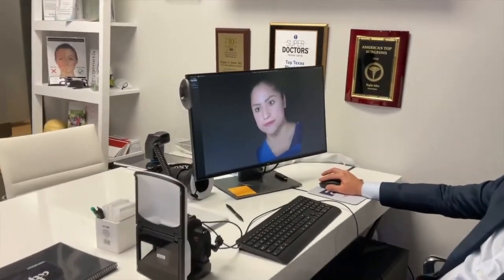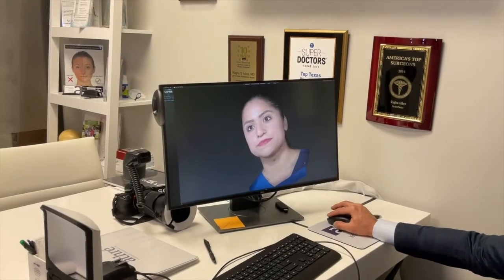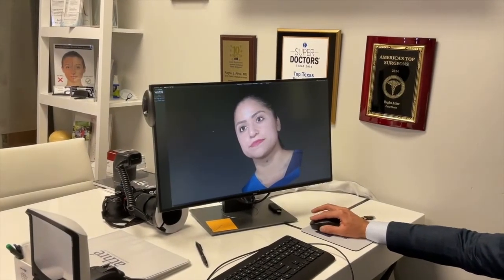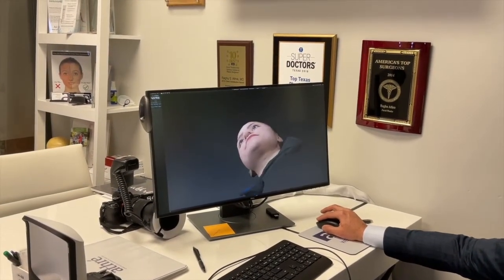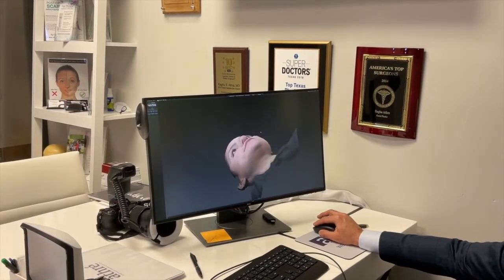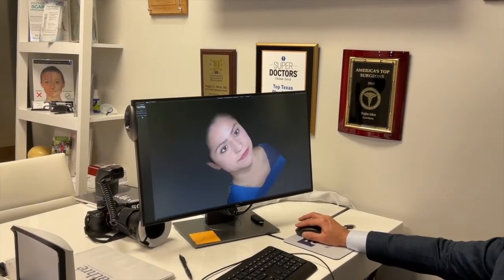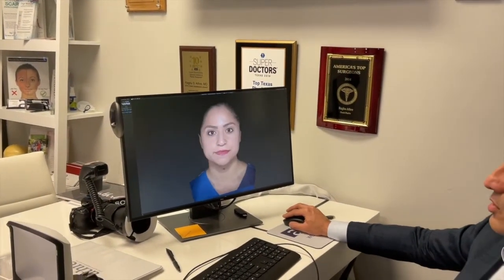I'm going to bring the camera over so you can actually see what the 3D model looks like. This is a 3D photograph we shot of Deb up front today — you can rotate it, see what the nostrils look like, the basal view. This allows us to image the nose in three dimensions.